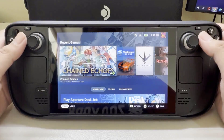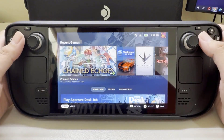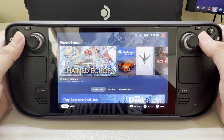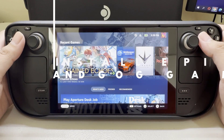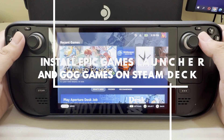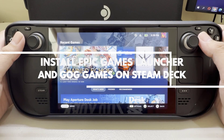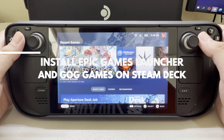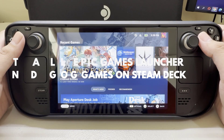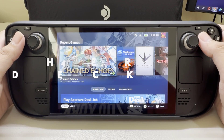It's convenient to have all the games on your PC on your Steam Deck, especially for non-Steam games. If you want to know how to install Epic Games Launcher and GOG games on your Steam Deck, then this video can help you show the easy steps.